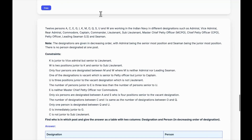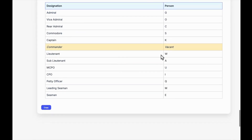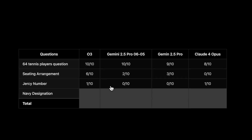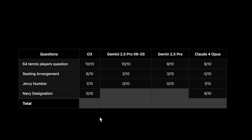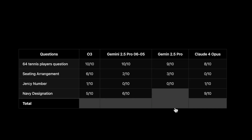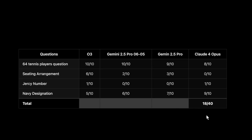The final question is Navy Designation, which is not as hard. Claude 4 Opus absolutely nails it with 9/10. OpenAI o3 scores 5/10. The older Gemini 2.5 Pro scored 6/10, and the newer version scores 7/10 — another improvement. We again see a positive trend for the new Gemini 2.5 Pro.